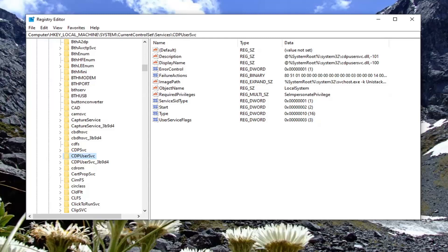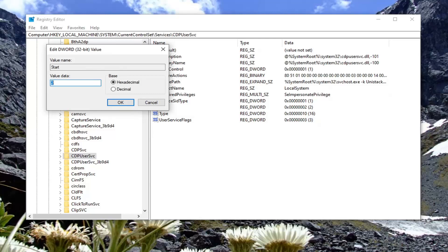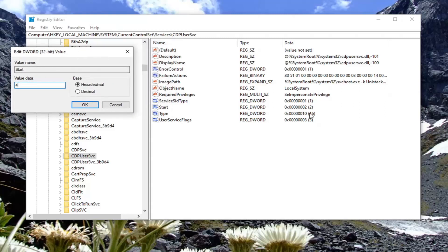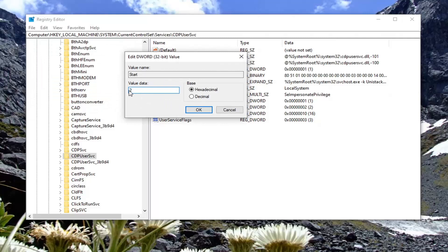Now you want to locate on the right side the Start value. There should be a DWORD value in here that says Start — double click on it. You want to set this value data to 4, so delete the 2 and type the number 4. This is going to disable it. You should take note of what it was before as well. You can also do Ctrl+Z here to revert it. Delete whatever is in there, type the number 4. Base should be Hexadecimal, and then select OK.